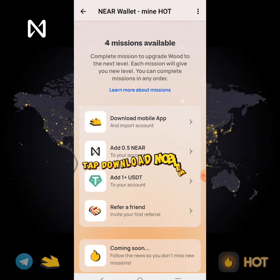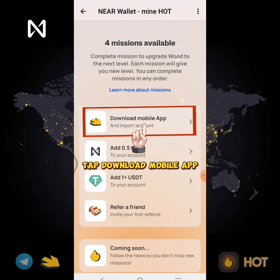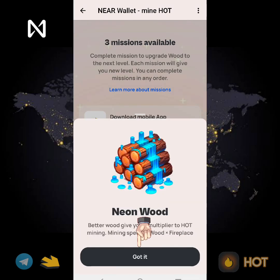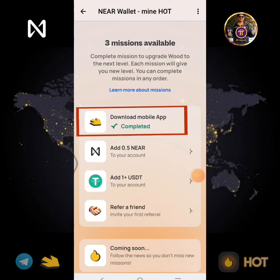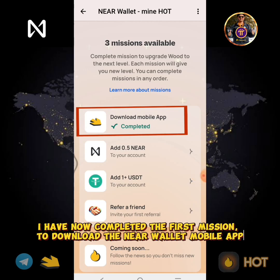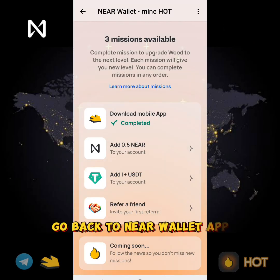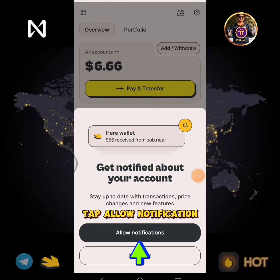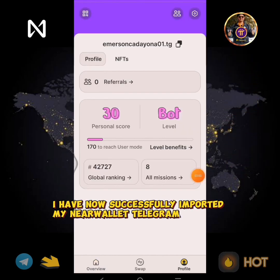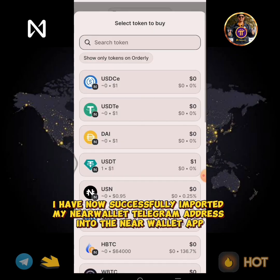Tap Download Mobile App. Go back to the NearWallet app and tap Allow Notification. I have now successfully imported my NearWallet Telegram address into the NearWallet app.